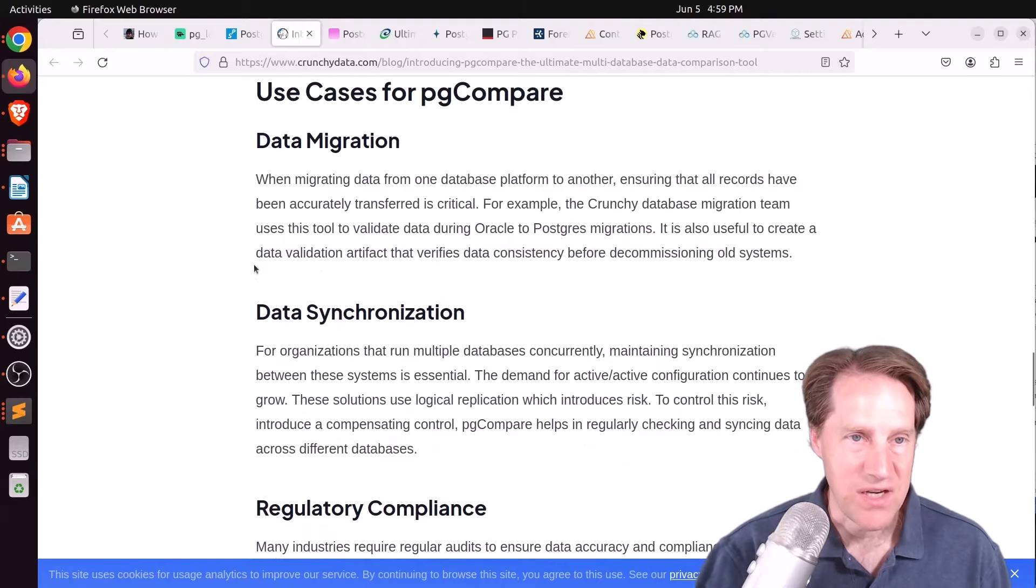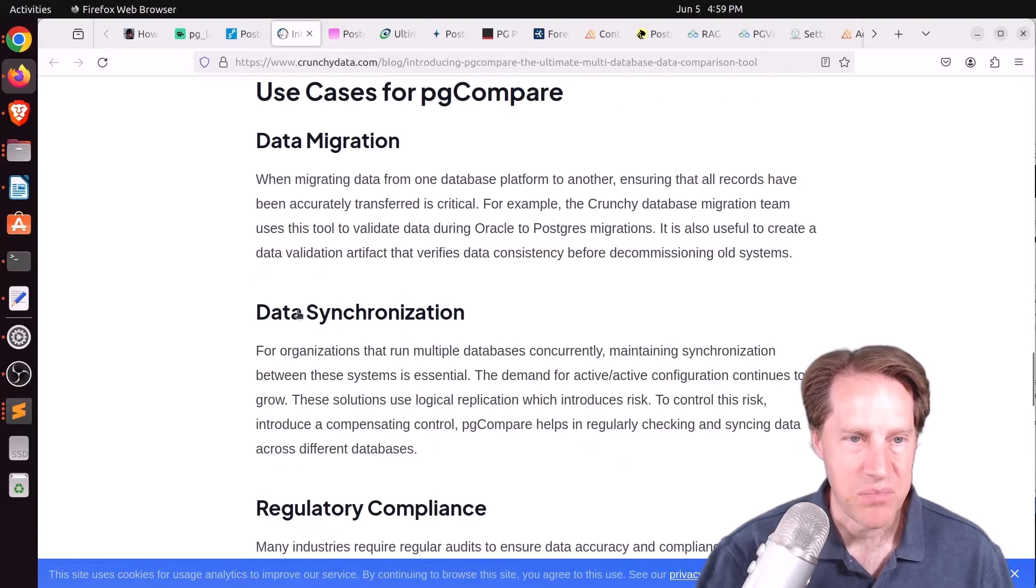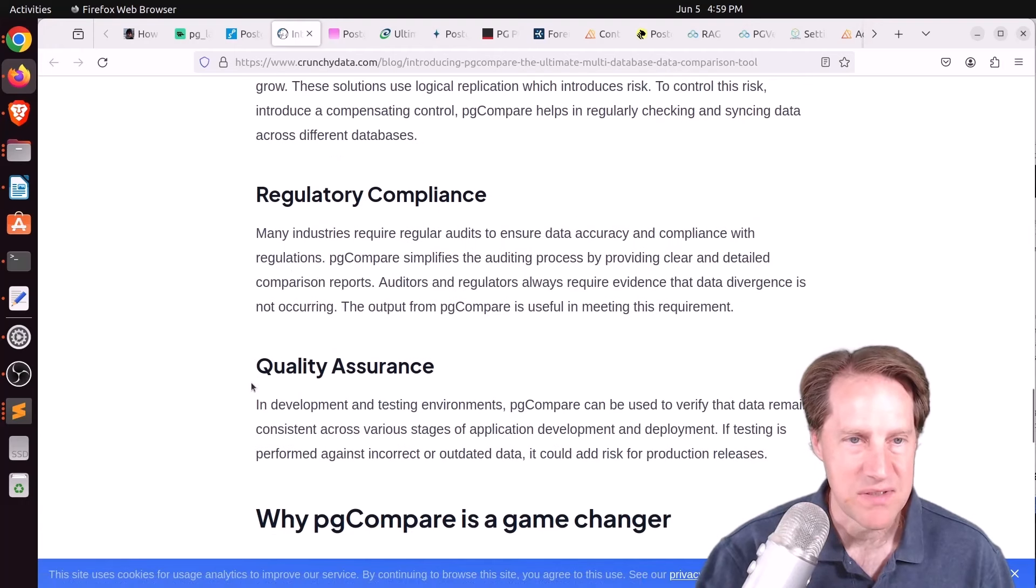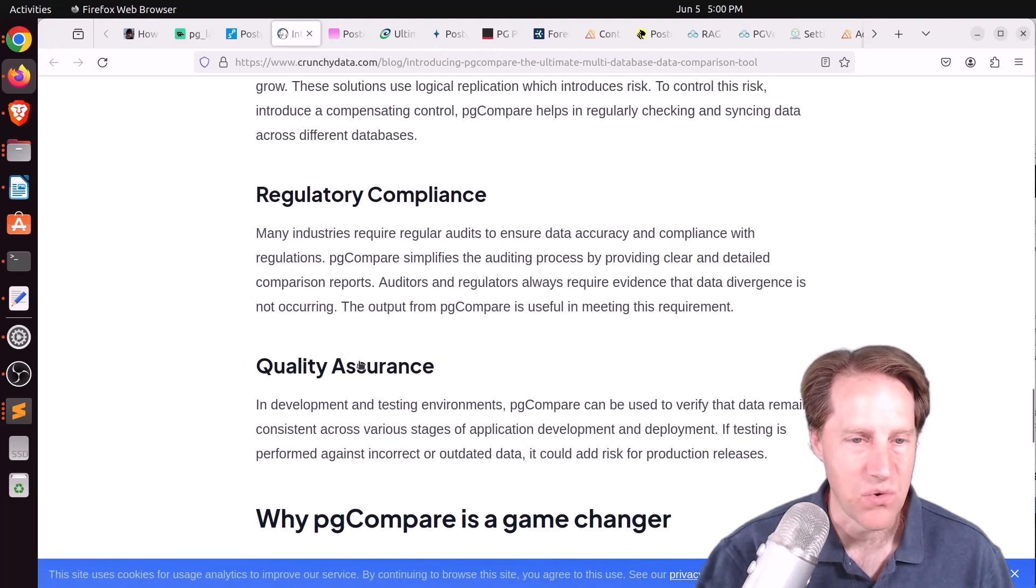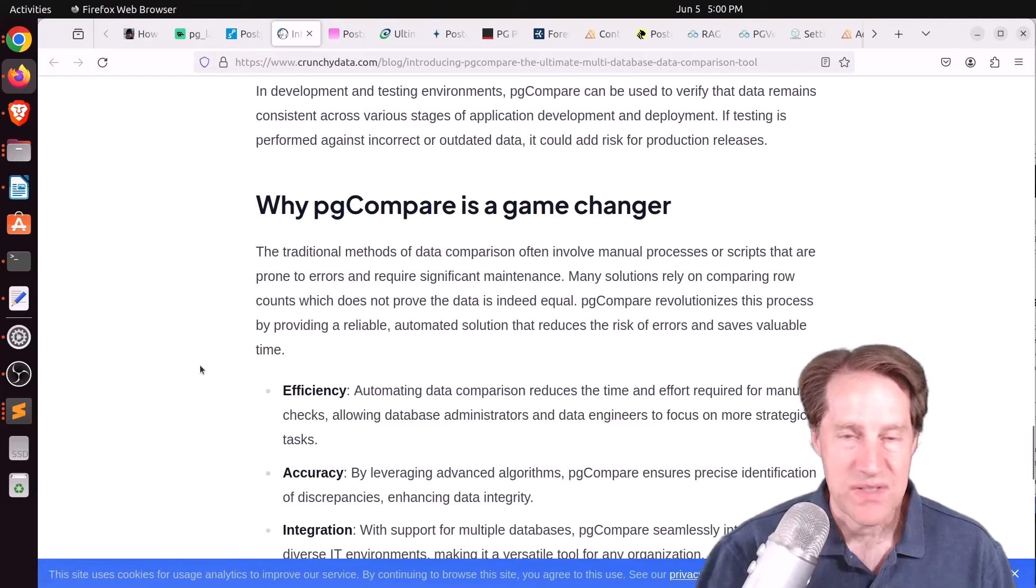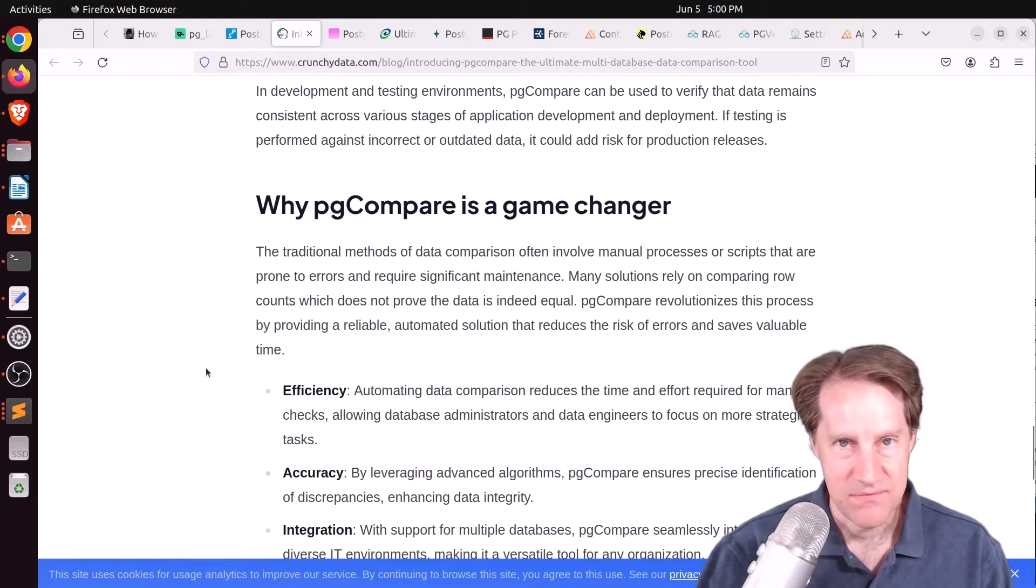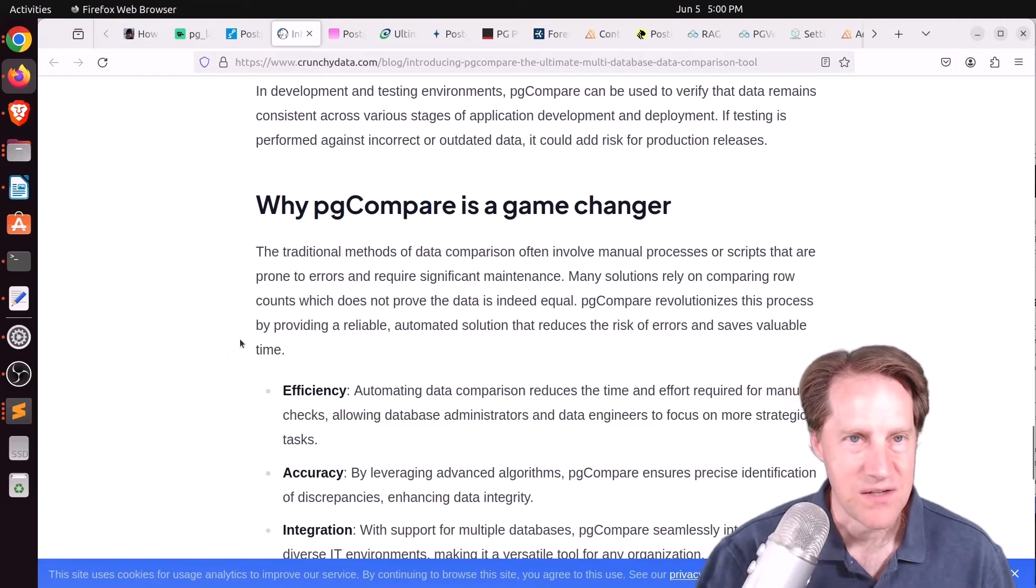And they're imagining that this could be used for data migration purposes, data synchronization purposes, regulatory compliance, or quality assurance. So it's definitely something I'll be checking out. And feel free to check this out as well if you're interested.